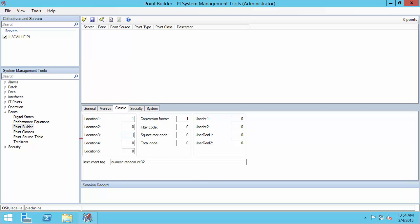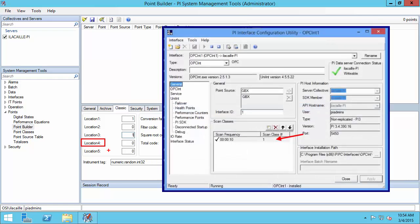Location 4 is where I'm going to specify which scan class my PI point belongs to. Remember the rules: only advise points can go into scan class 1, and never mix input points of different types in the same scan class — for example, you can never put polled and advise points in the same scan class. Since my input point is advise, I can choose Location 4 of 1.